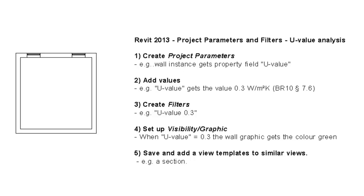Hi there, and welcome. This video demonstrates the use of project parameters and filters in Revit 2013.